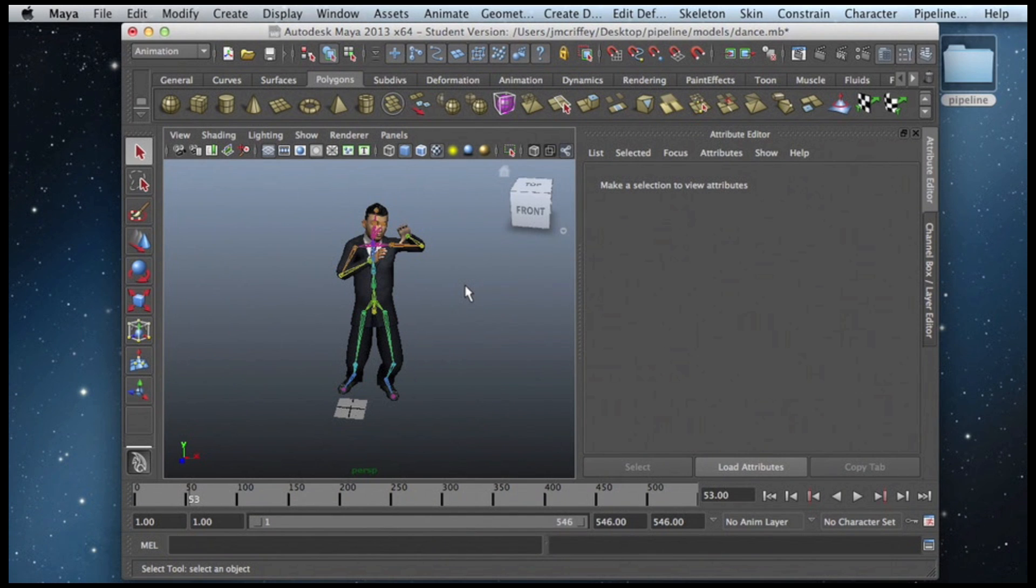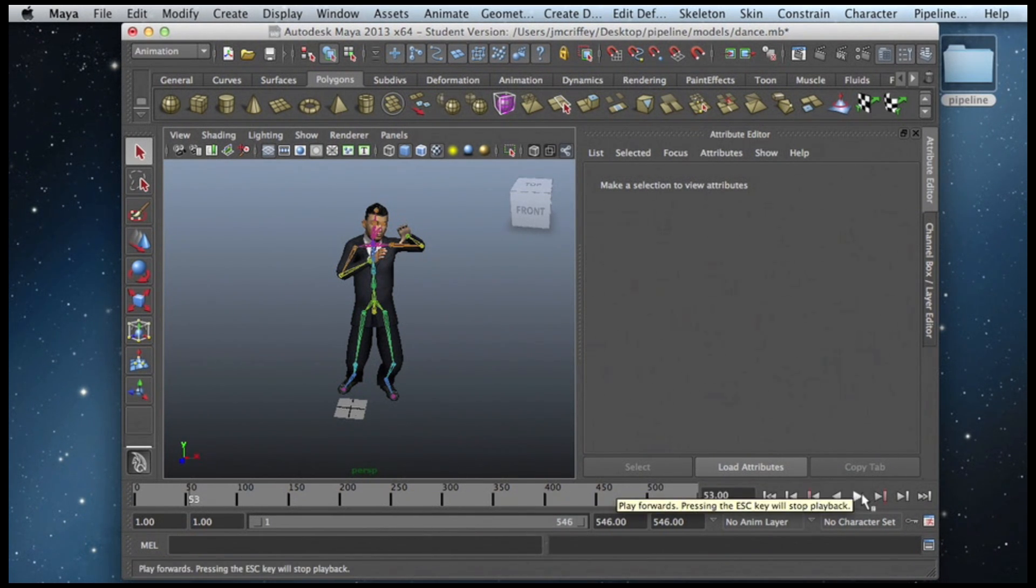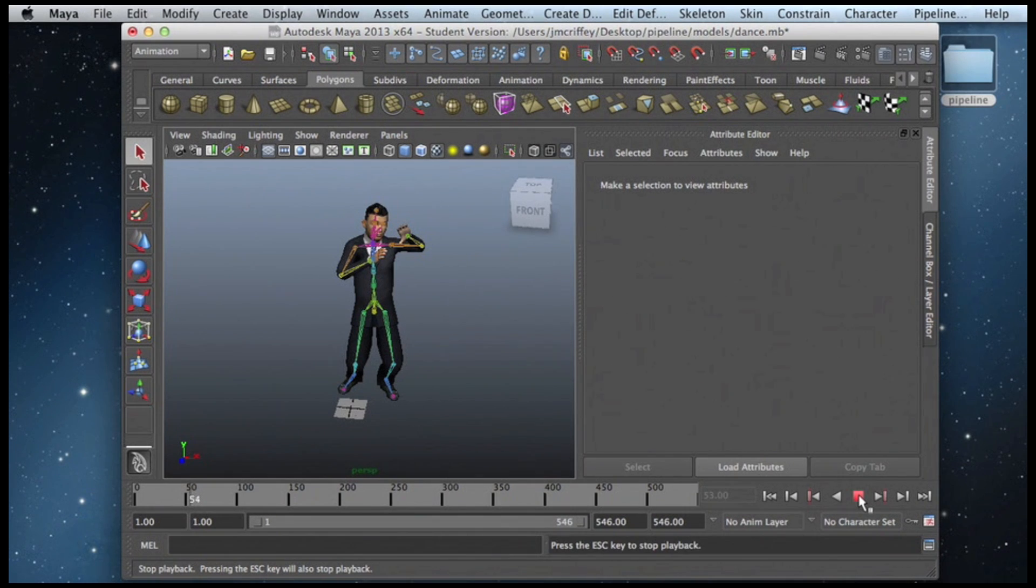So as you can see, this character has a skeleton, and he's animated over about 550 frames. I'll play just a few of those frames for you here.